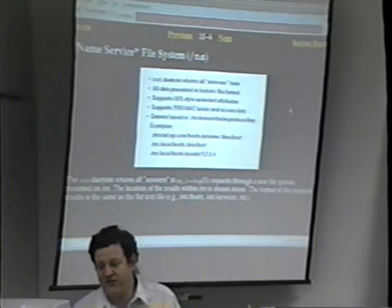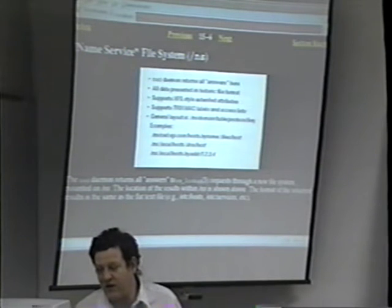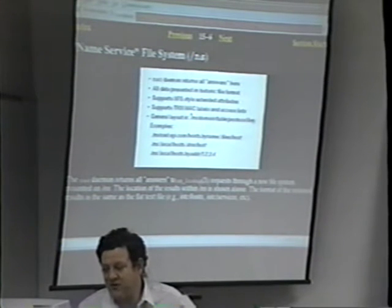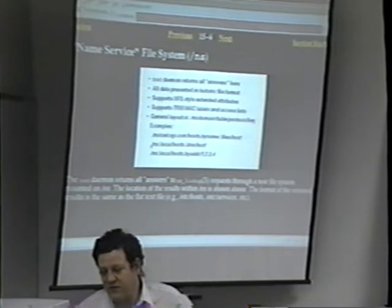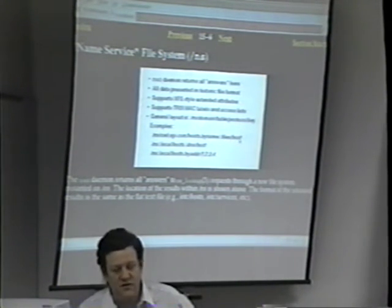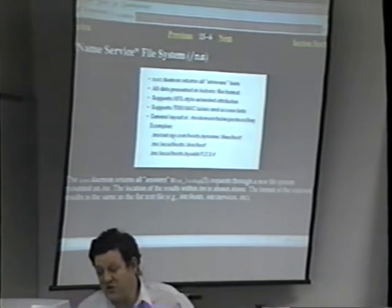There is also a name service file system. The name service daemon returns all answers here. Any data is presented in a historic file format — normal files. It supports XFS-style extended attributes and trusted IRIX MAC labels. You can navigate paths like slash NS slash domain slash name slash protocol, and standard security protects it. For example, slash NS slash csdsgi.com slash host by name slash dot files slash host would be the database from a particular NIS or UNS server.